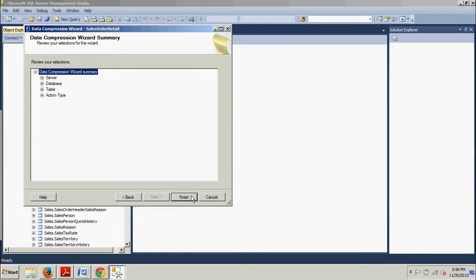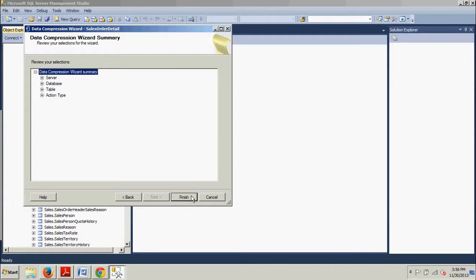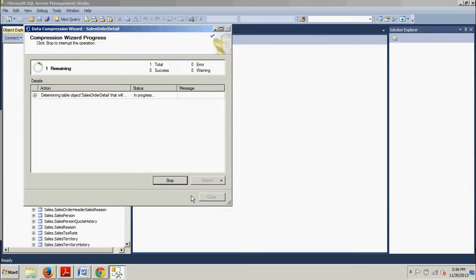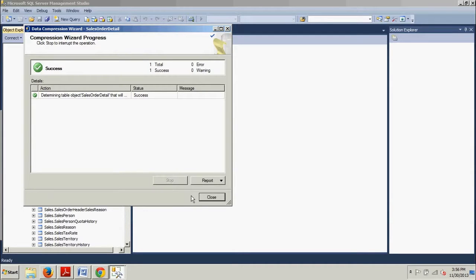So as you can see, I probably should have included this in the last tutorial because it's essentially the exact same thing except where we just selected page on the last window instead of row. Success. We're going to close. Now I'll show you how to do this with a T-SQL script.